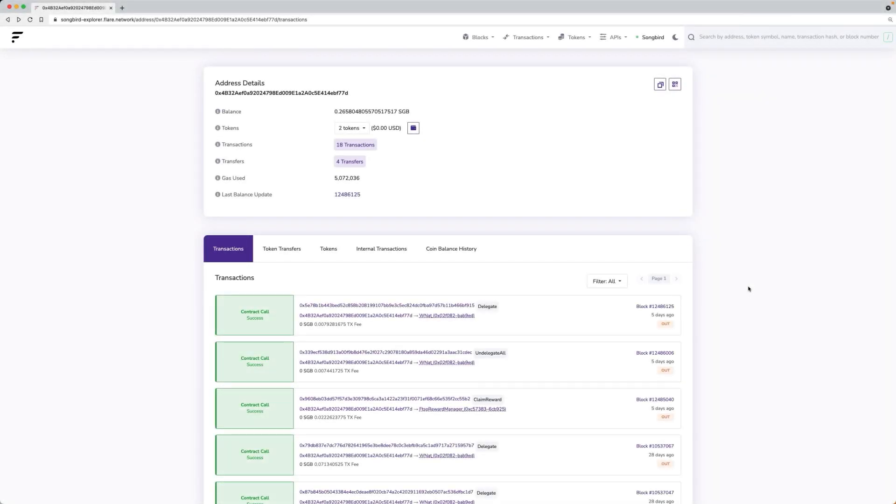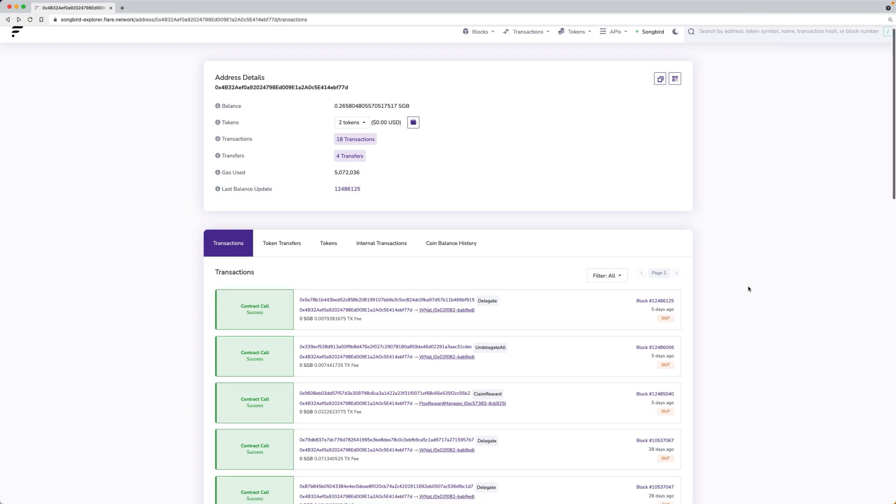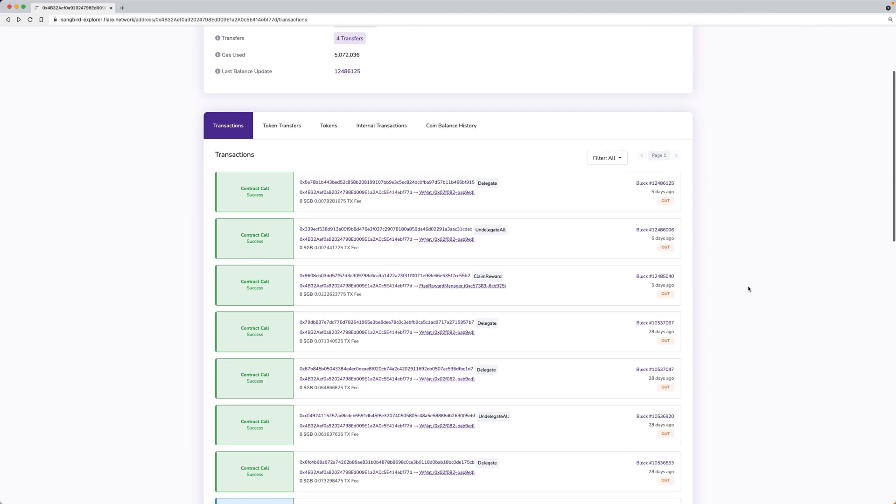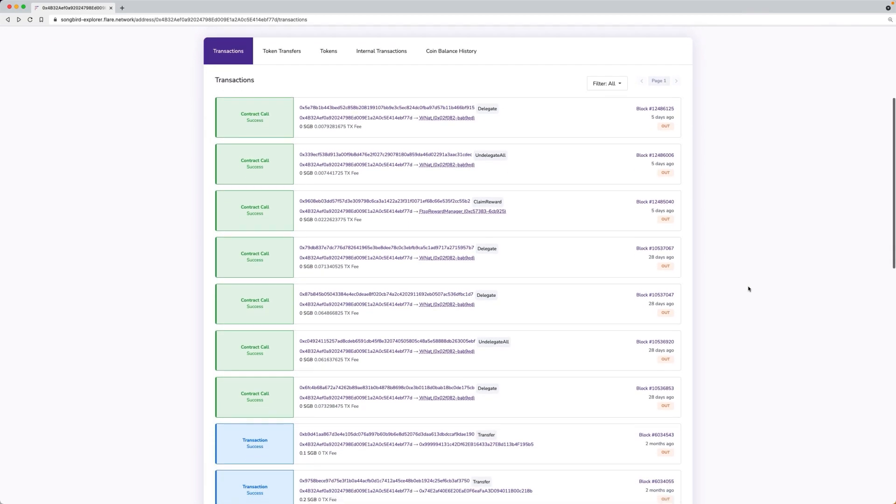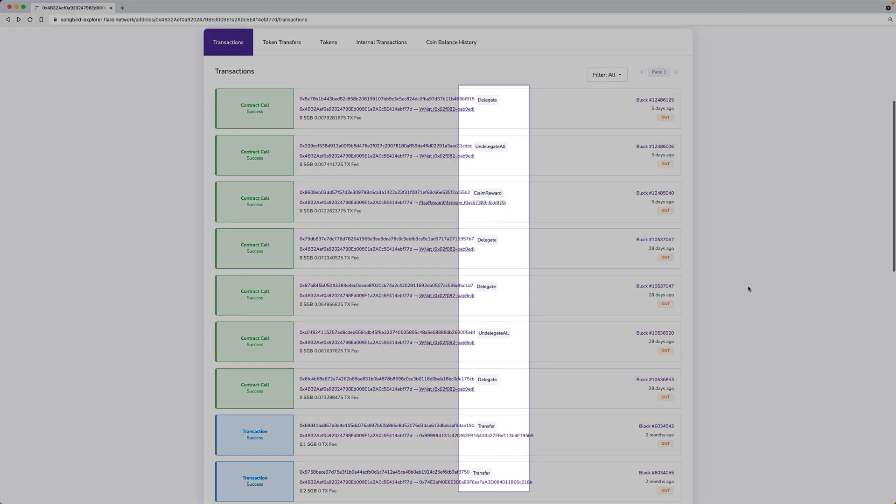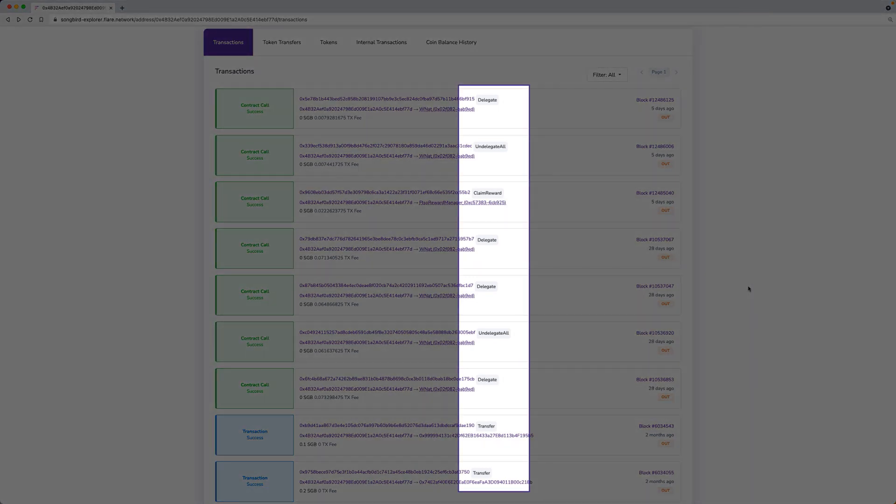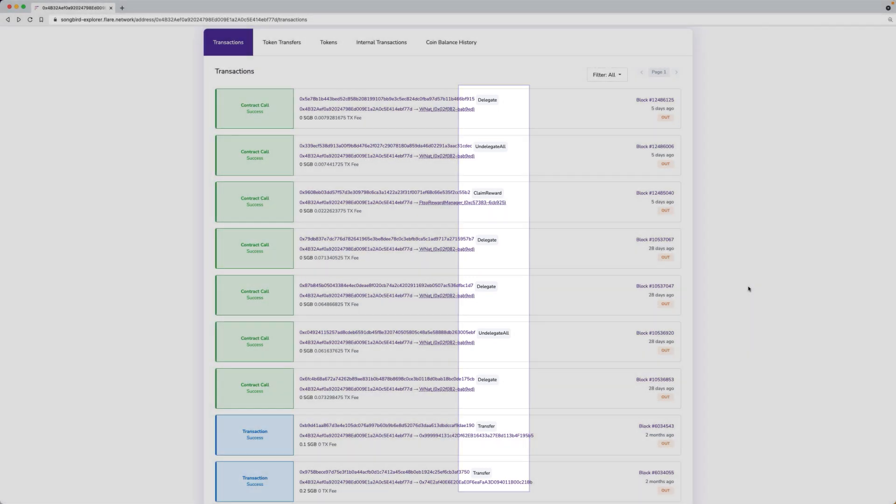After searching for a wallet address, scroll down to see a list of all the wallet transactions that took place. In the shaded rectangles beside each transaction ID, you can view the function used.